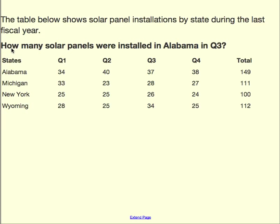Down below in the bold print, it says: How many solar panels were installed in Alabama in Q3? These are different cells, as you notice. There's cell Q1, Q2, Q3, and Q4.